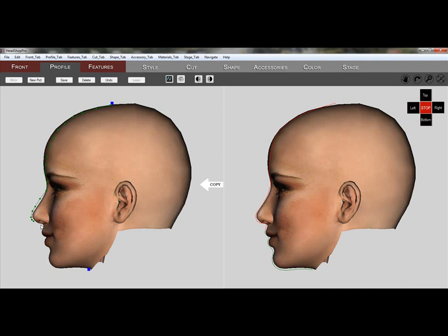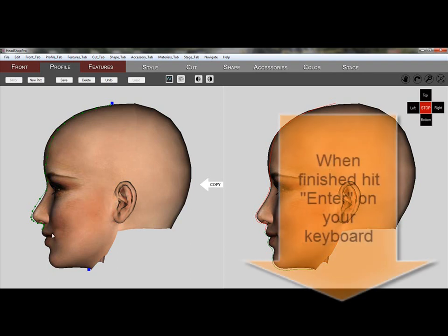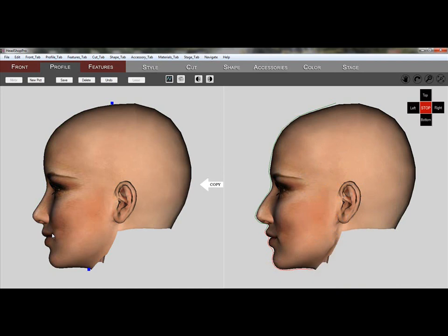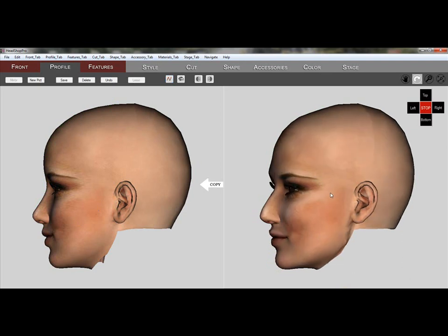This segment ends right where the upper lip starts. When we hit Enter on the keyboard, we can see the new profile on the 3D head on the right.